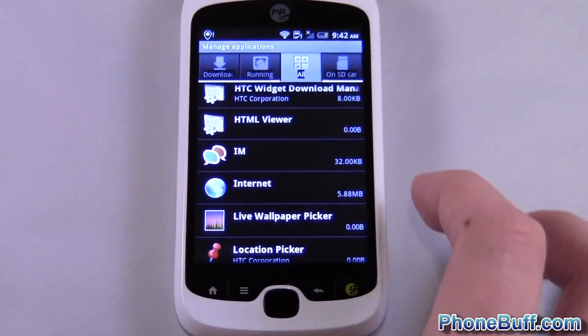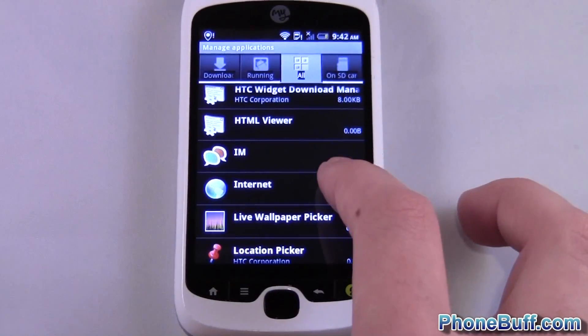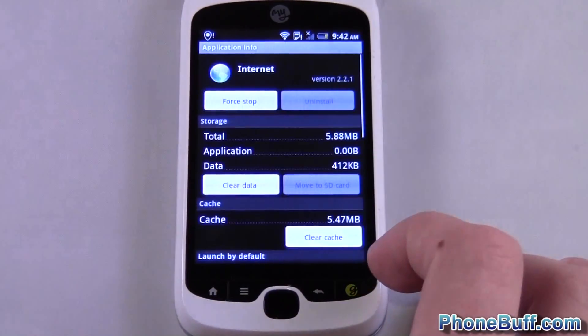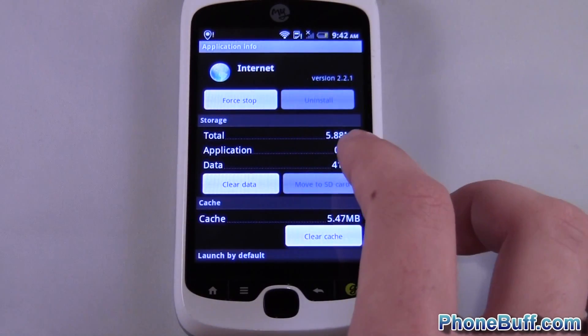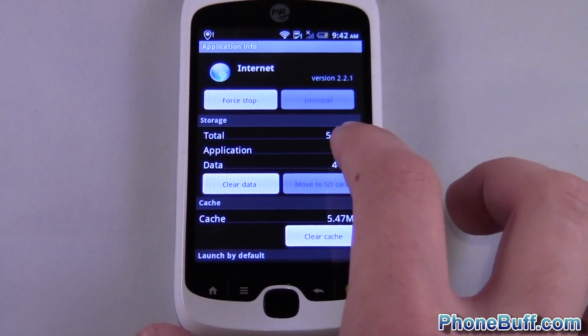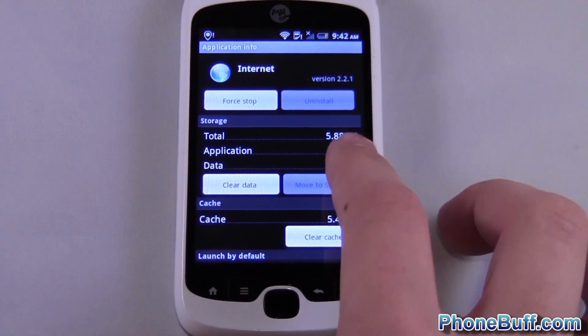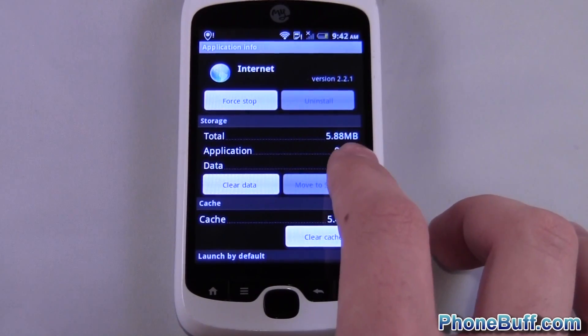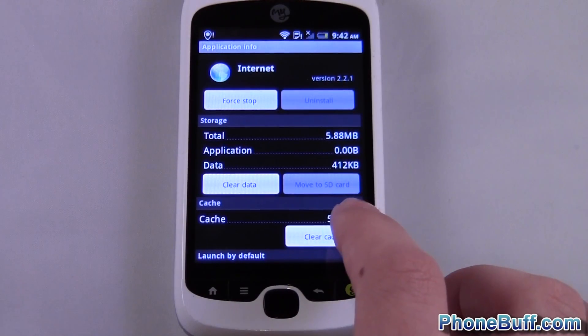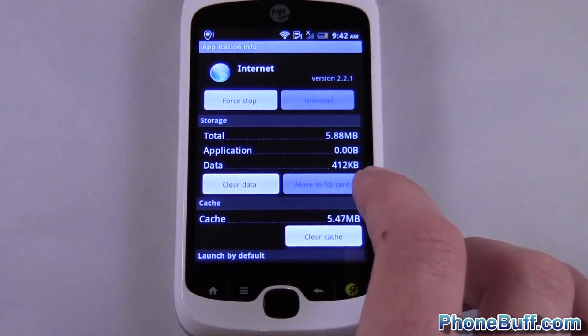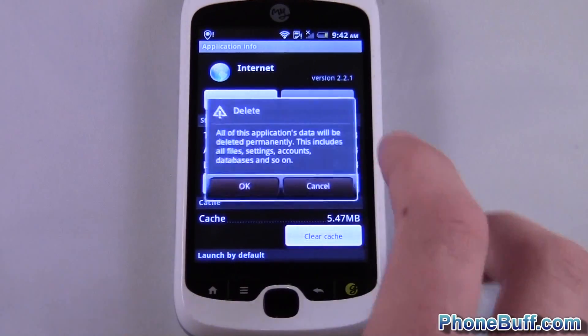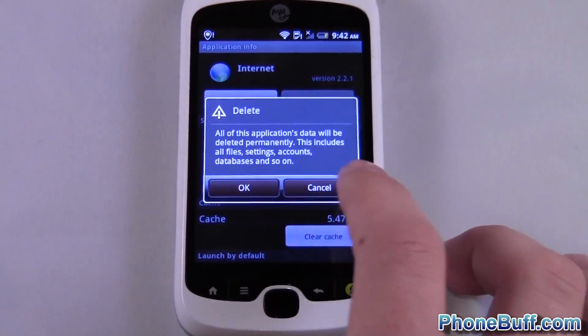All right, so internet, you can see it's taking up 5.88 megabytes of space right now. So I could clear the cache or clear data or do both.